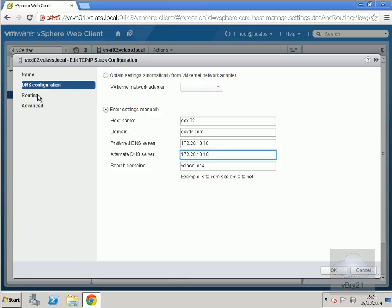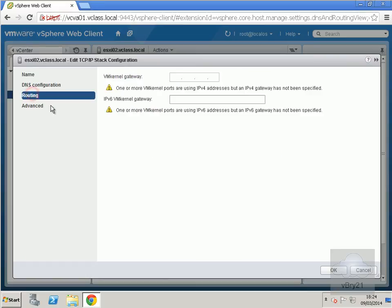Now we've done that, we'll go to routing and put in our default gateway settings.